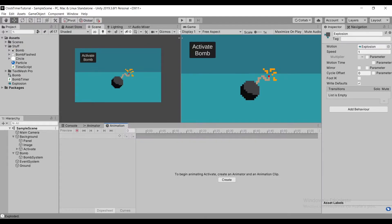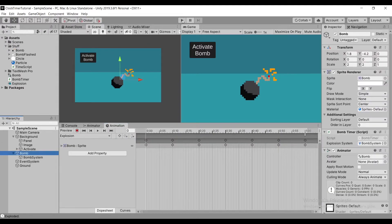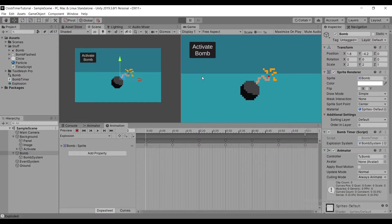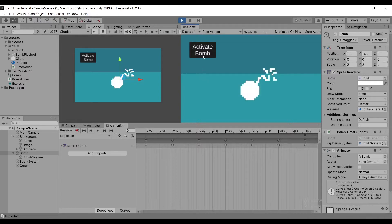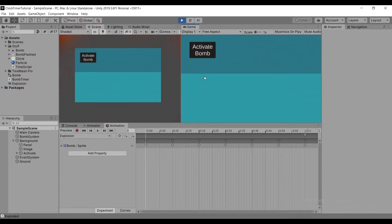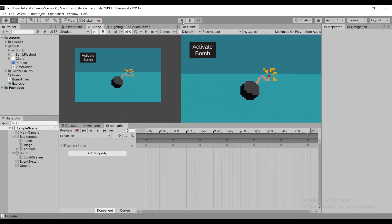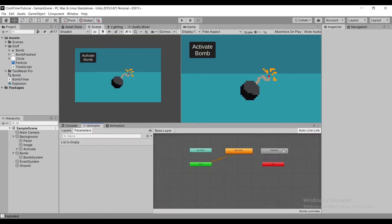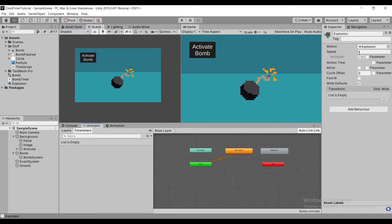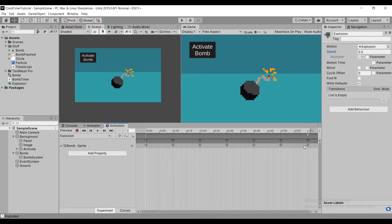After doing all that, if we play our scene and click our button, we can see that our bomb explodes. And if we want to, we can change our animation time to make our bomb explosion either slower or faster.